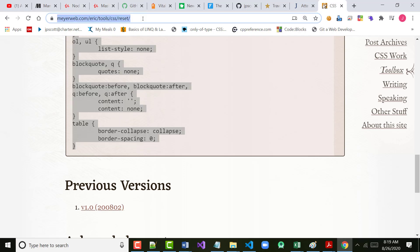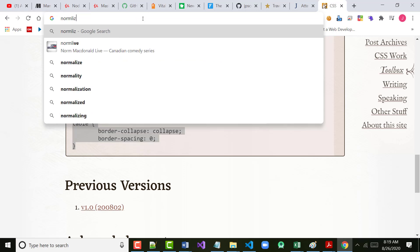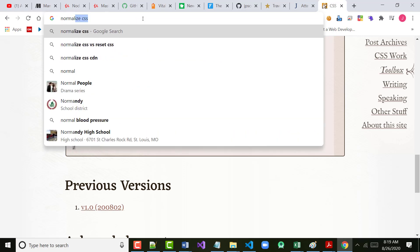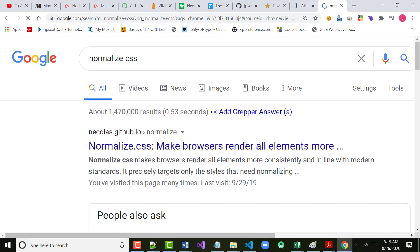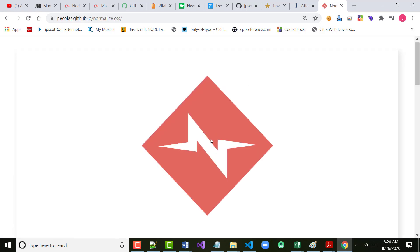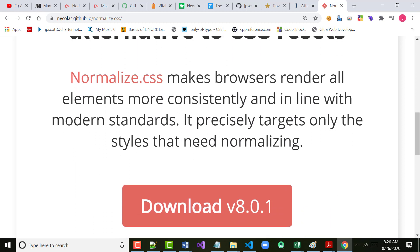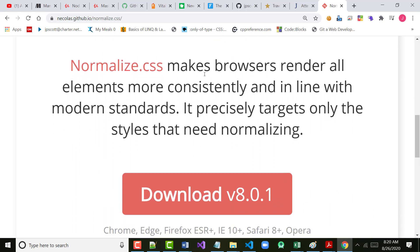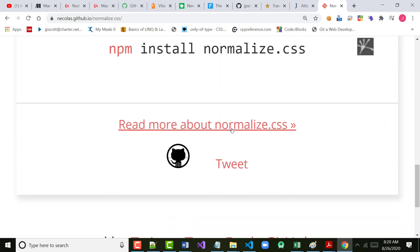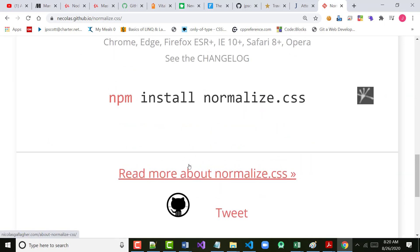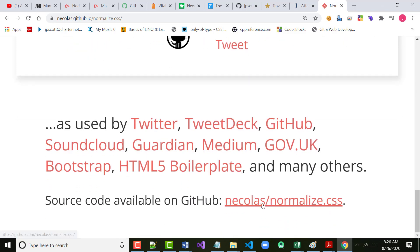The reason we're not going to use that is because what our book uses is Normalize CSS. I'm going to go out to Normalize CSS. It says: Normalize.css — make browsers render all elements more consistently and in line with modern standards. It's a modern CSS alternative to CSS resets. It targets only styles that need normalizing.